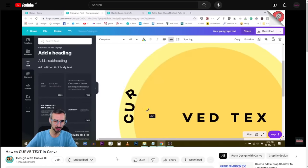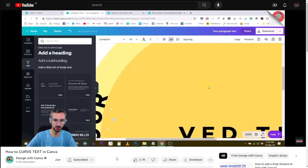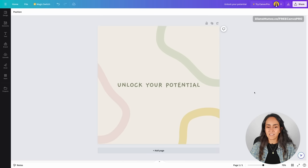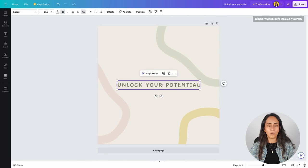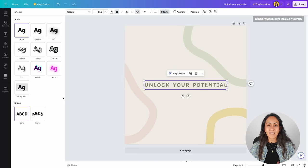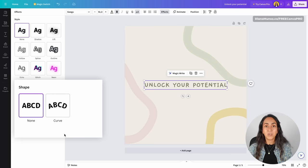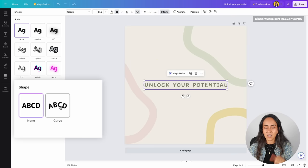Tip number four is a hidden tool that is going to save you a lot of time. In Canva, before, we had to position every single letter to recreate a curved text effect. But with this tool, which is free, you'll be able to create this effect with just a couple of clicks. Let me show you how to do it with this design — I want to curve this text box.